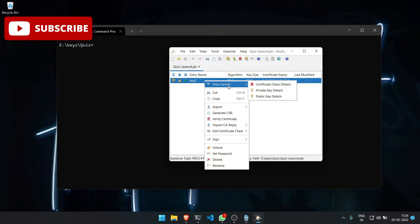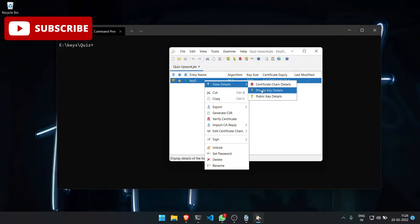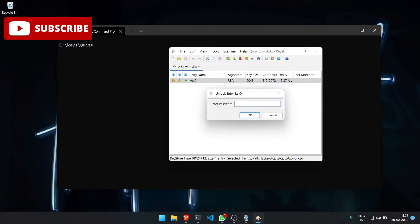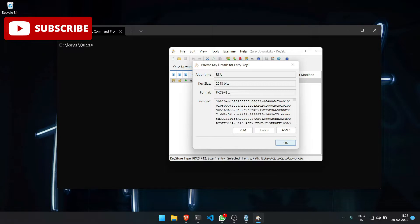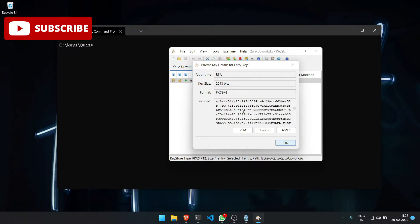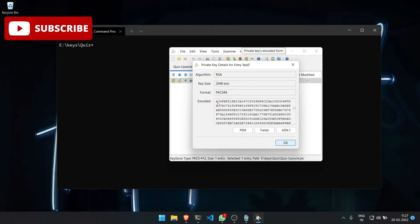Here you can click on 'View Details', then click 'Private Key Details', and enter the key alias password. After you successfully enter your password, you can see the encoded key.